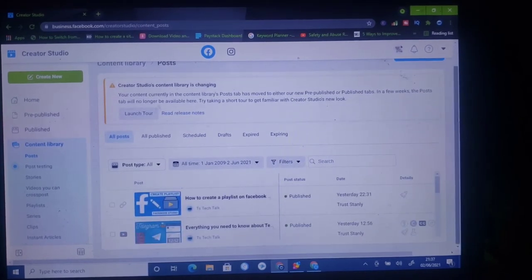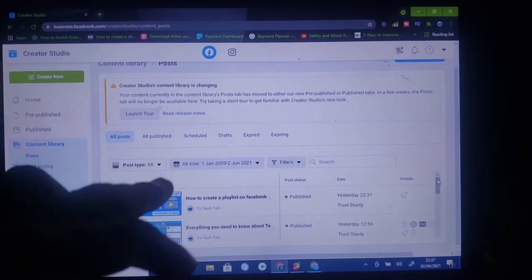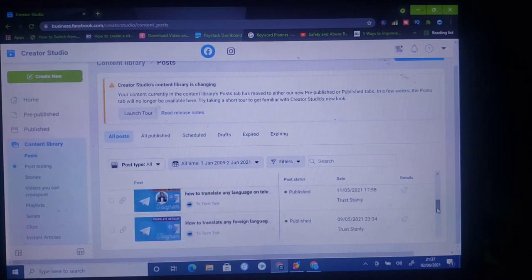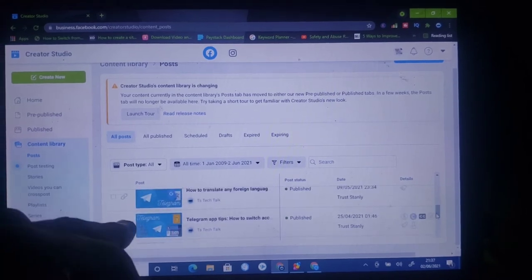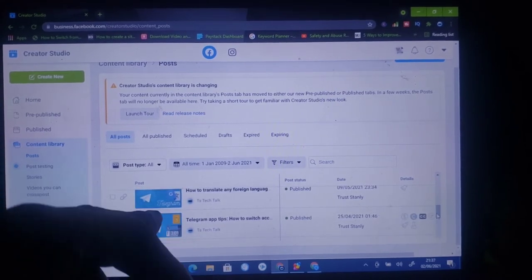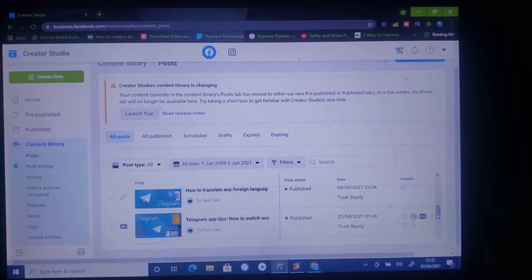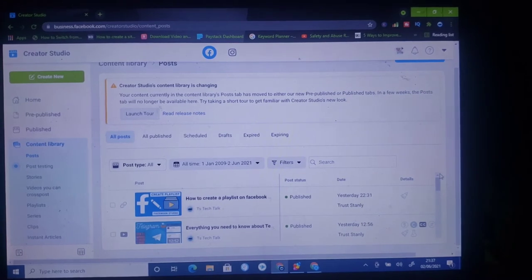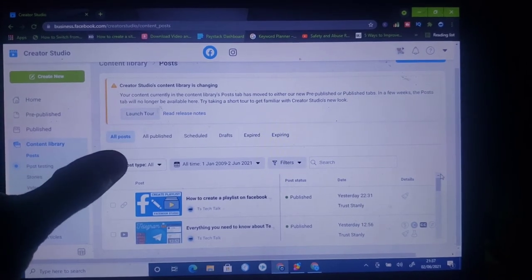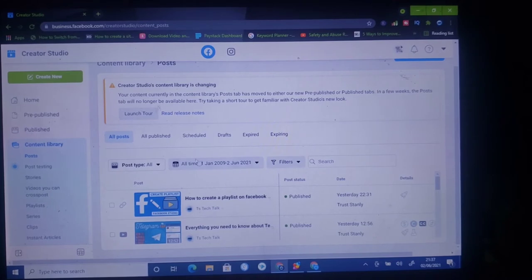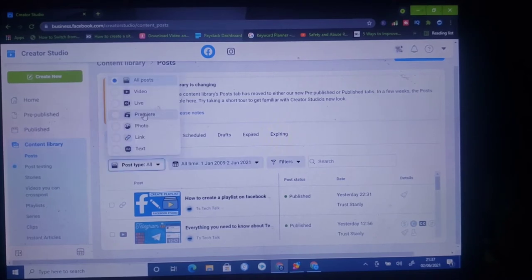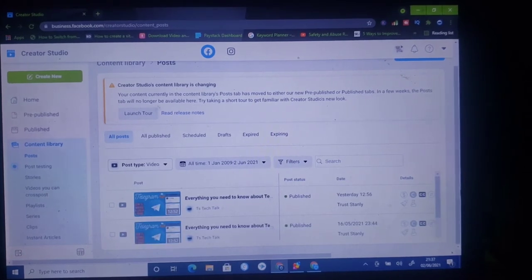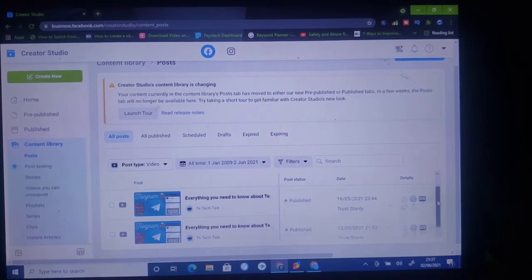Once it's loaded up, it's going to show everything on your Facebook page. These are everything right there — while I scroll down, not all of them are videos. The one that has this icon is actually a video, and the rest — this is a link and there is also an image. But what I want to actually cross post is a video, so I need to select this option to see only the videos displayed.